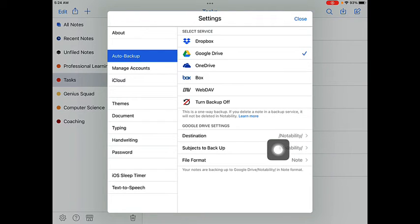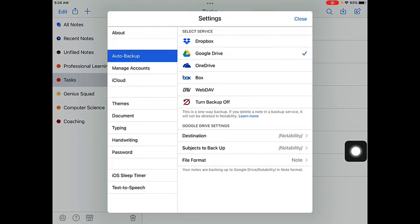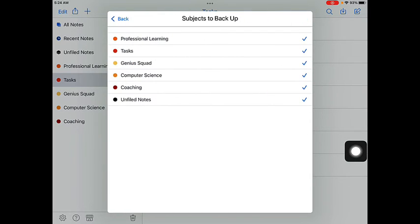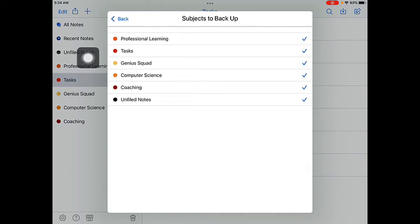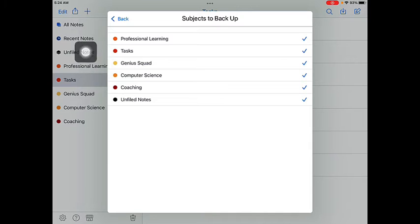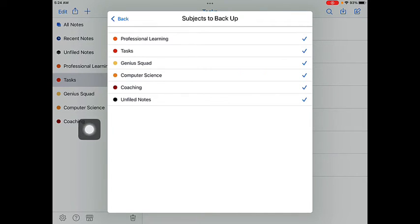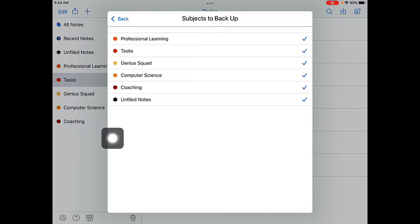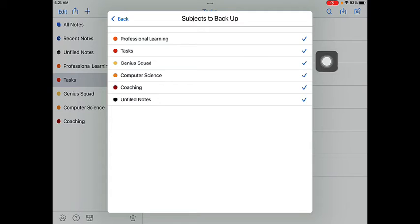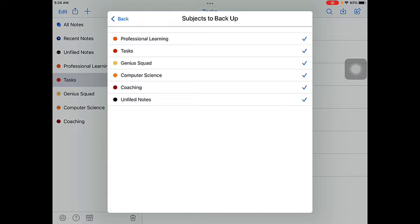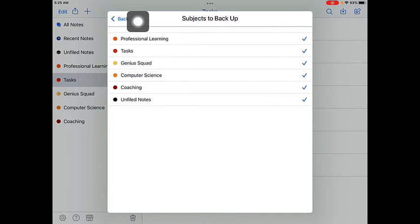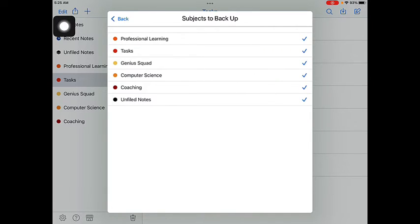Next, look here under Subjects that you want to back up. Go ahead and tap on that and check off or tap on any of your subjects that you can see along the left side of your Notability app. All of these subjects that you have created by tapping on the plus sign and adding these. If you don't want to back some of these up, just go ahead and tap on them so that they're not checked. Only the subjects that are checked will be the ones that get backed up to your Google Drive. You might want to go ahead and back up everything just to make sure that you don't lose anything. Once you've checked off your subjects, go ahead and tap on the Back button.